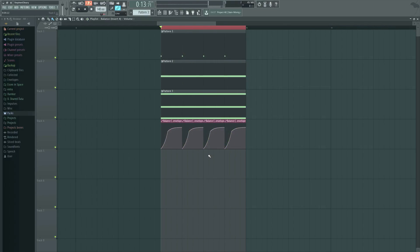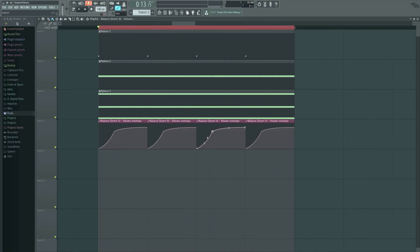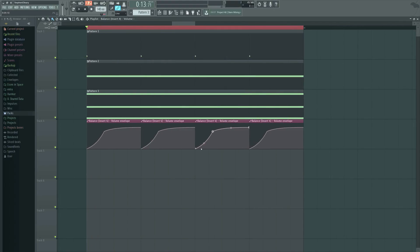Much like Volume Shaper or LFO Tool, you have incredibly direct control over how the curve of what you're going to be doing, and this has nothing to do with an audio signal or something else.